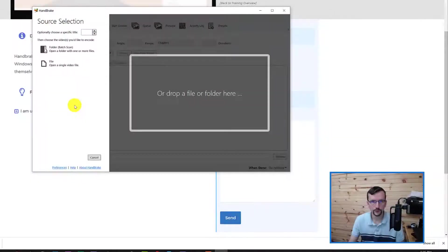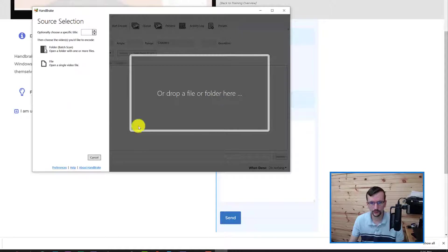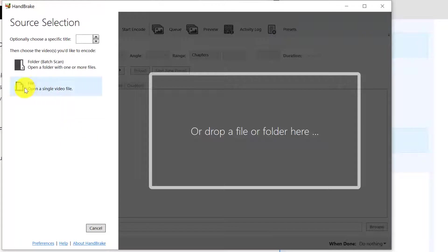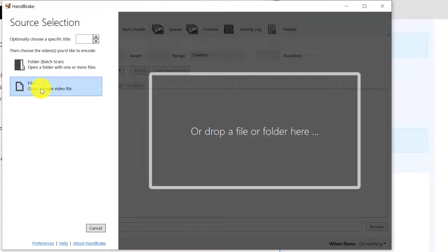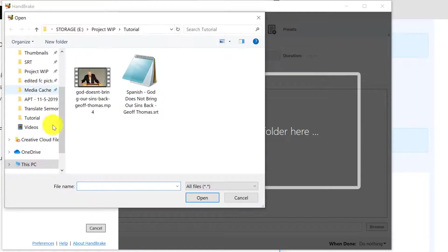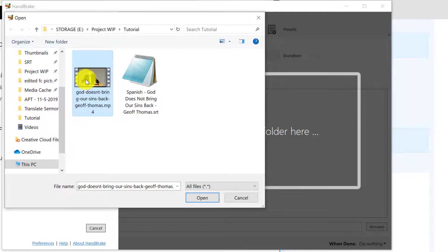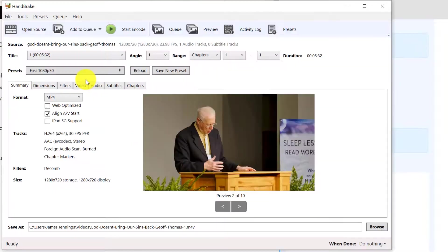Once you've installed Handbrake, go ahead and open it. Before me is what you should be seeing, at least the version that I'm making this video tutorial on. Here it says File, Open a Single Video File. Let's click that and you can open the demo video file that you downloaded and it loads that in there.